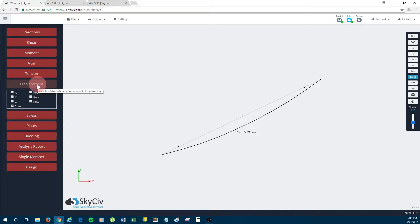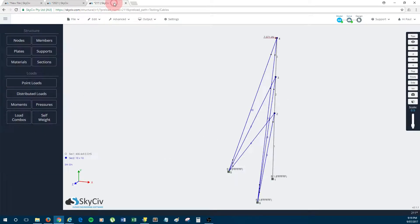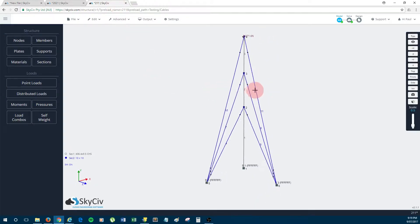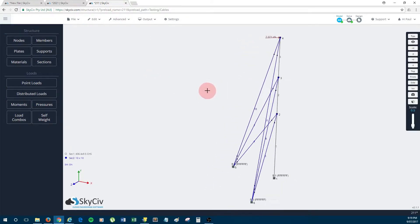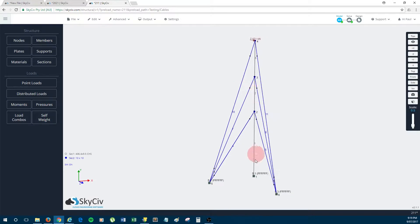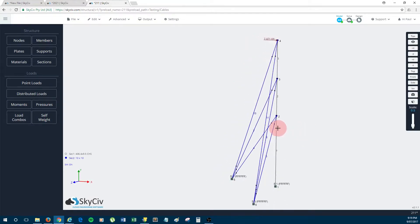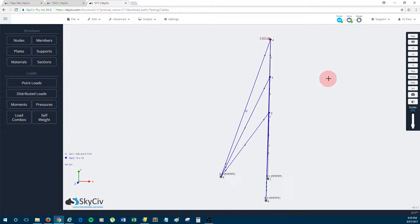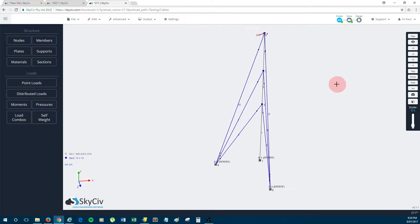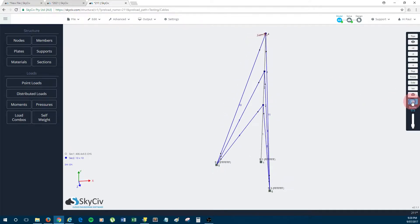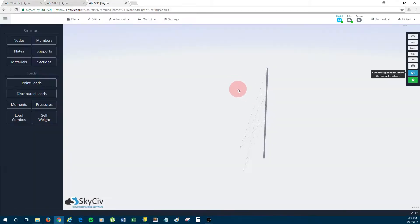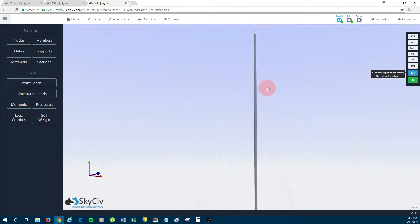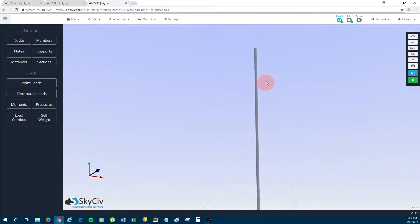So I'll just run through some structures that feature cables just so you can see the capabilities of the software. So this structure here is a guide mast. The darker members is like a mast or a steel pole, and the blue members are cables. So maybe I'll just open this up in 3D so you can get a better idea of what it looks like. I think I'm not sure if you'll be able to see the cables on the video so well, but yeah, you might see some thin lines and those are the cables which are holding up the mast.